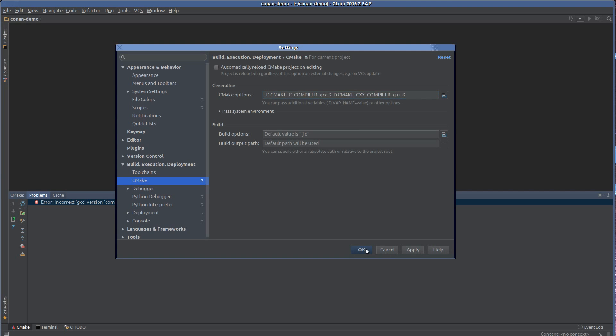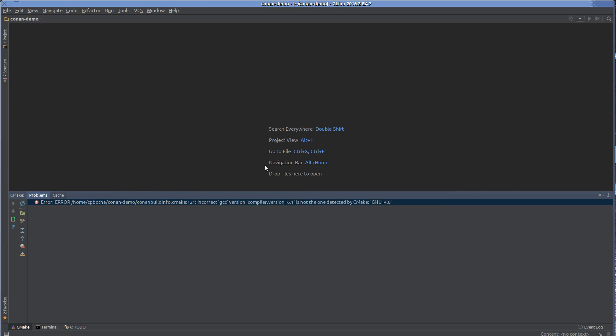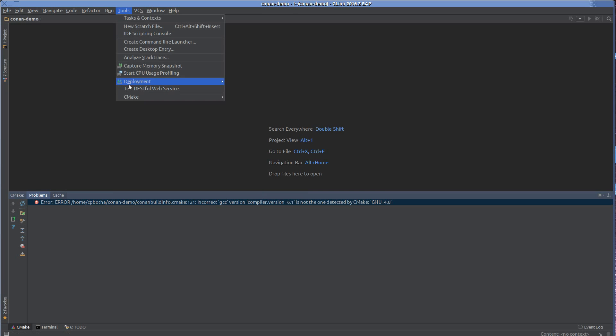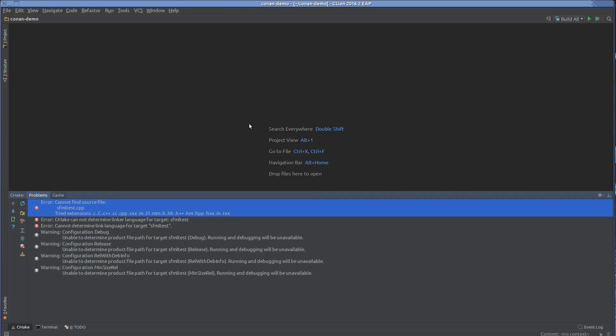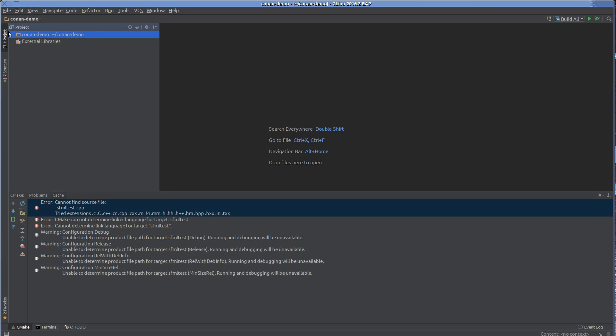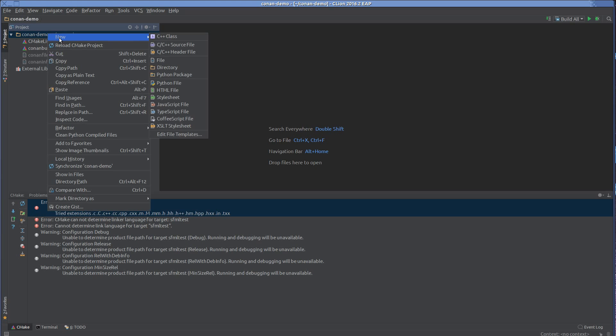There we go. It's actually complaining about the fact that I don't actually have the C++ file that I refer to in the CMake list. So let's do that. So what I will do now...